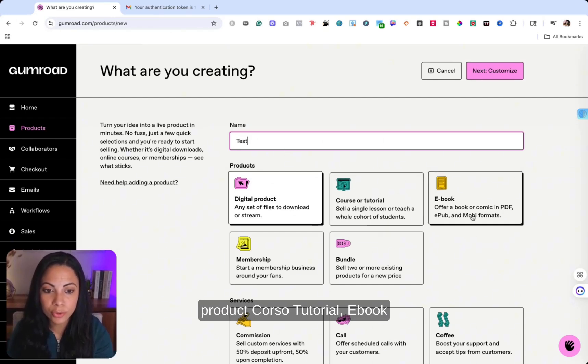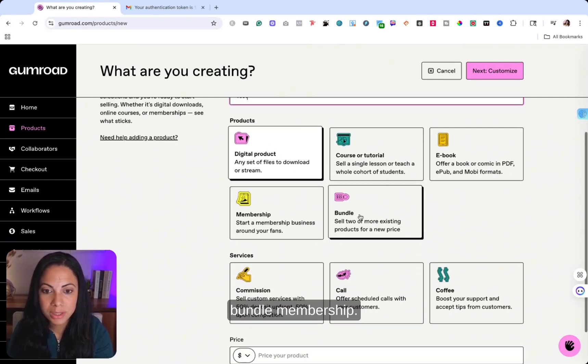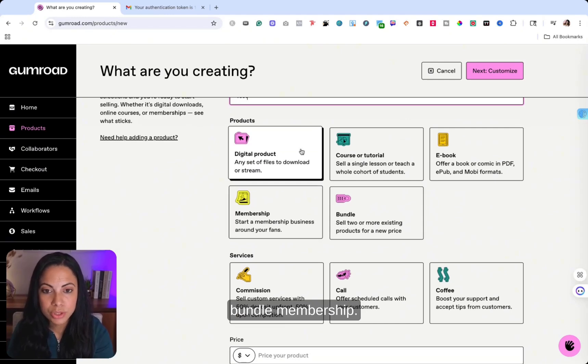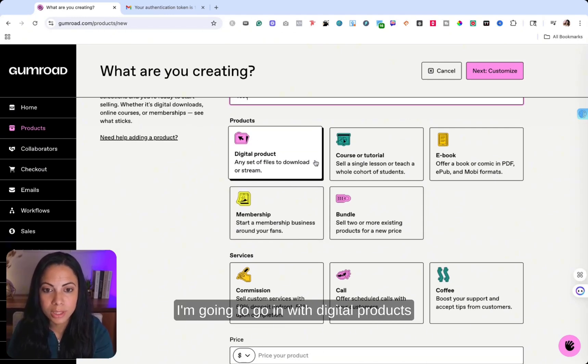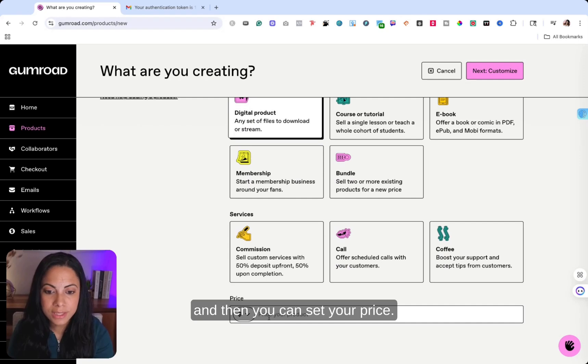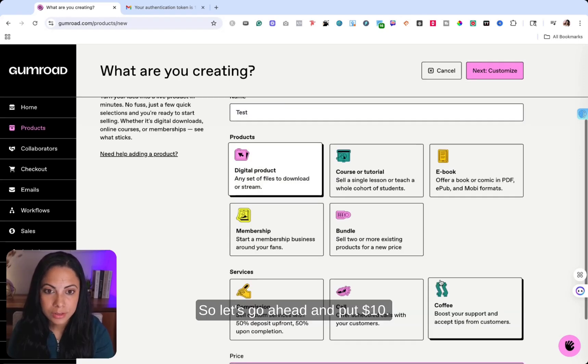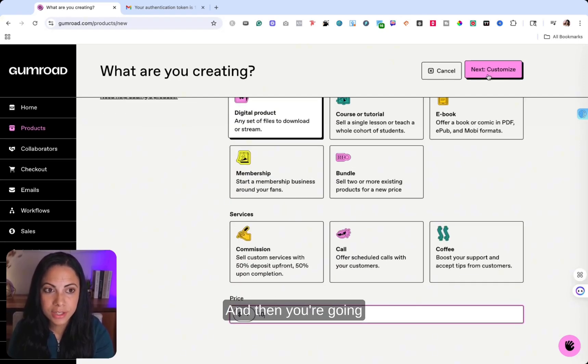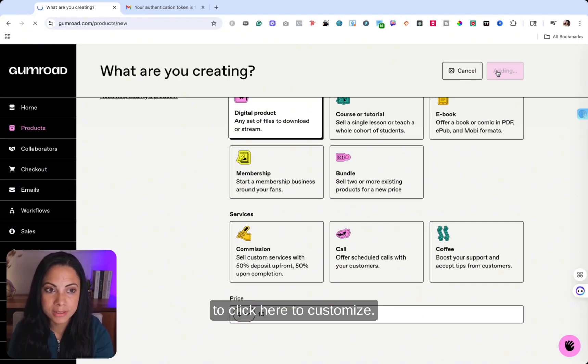You're going to select digital product, course, a tutorial, ebook, a bundle membership. I'm going to go in with digital products and then you can set your price. So let's go ahead and put $10. And then you're going to click here to customize.